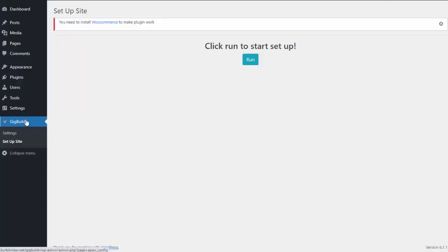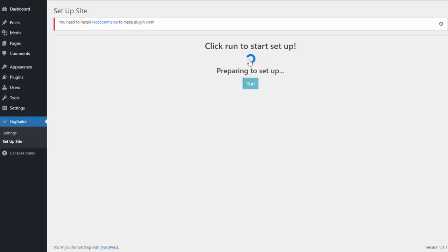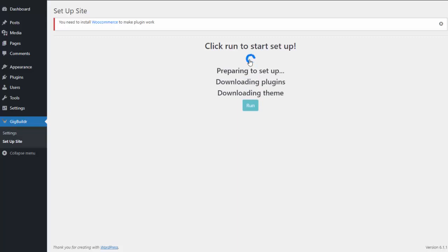I have the plugin installed on my site — here you can see I have the gig builder software installed. So to create my site, all I need to do is come in here and simply click run. The software is going to go out and build the entire site for me. It's going to load all of the plugins and themes that are needed, and also load all of the content for me.